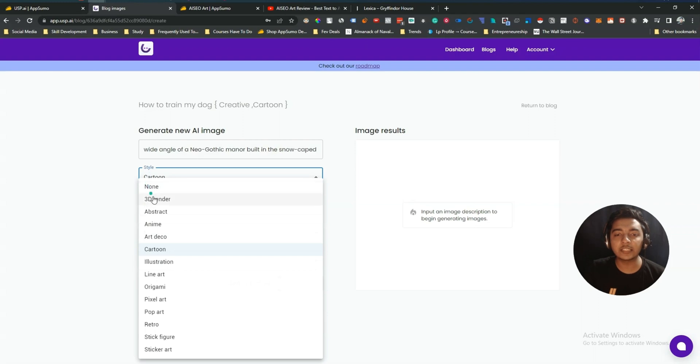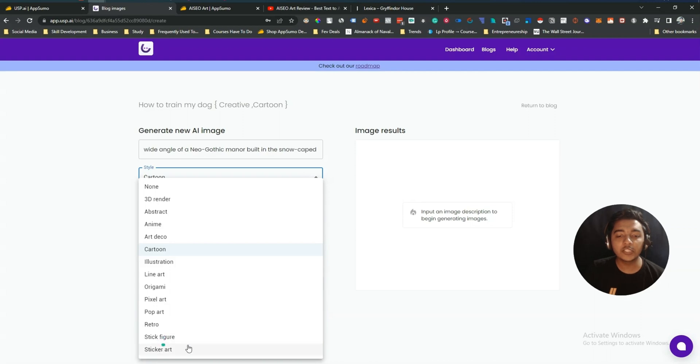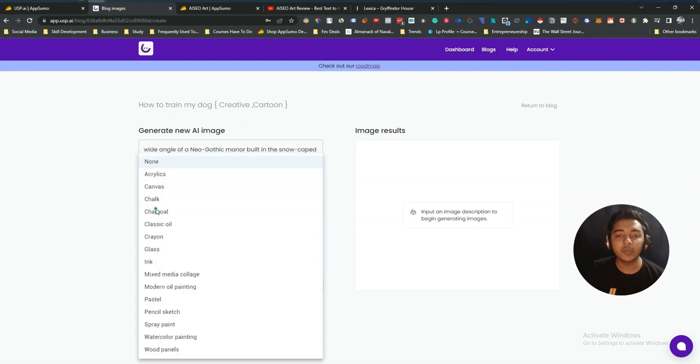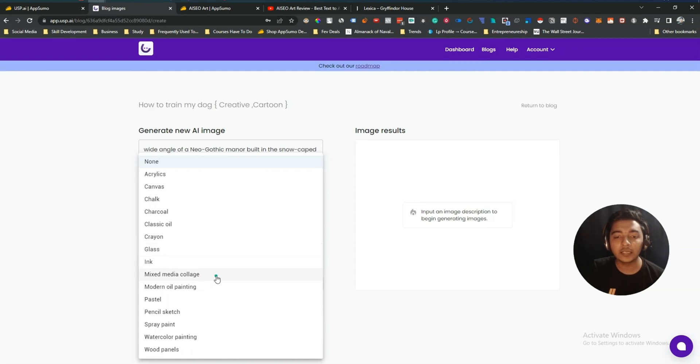Then here you can select different styles. There are 3D render, abstract, anime, art deco, cartoon, illustration, line art, origami, then pixel art, pop art, retro, stick figure, and sticker art. Let's say I'll use here this illustration. And medium, you can use here acrylics, canvas, chalk, charcoal, classical oil, then crayon. My pronunciation may be wrong guys. Anyway, glass, ink, mixed media collage, modern oil, painting, pastel, pencil sketch, spray paint, watercolor painting, and wood panel. Let's say I'll use here canvas.